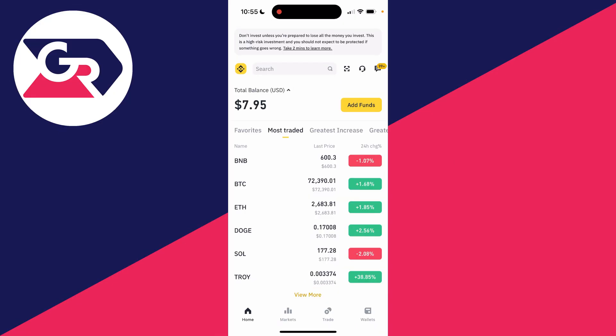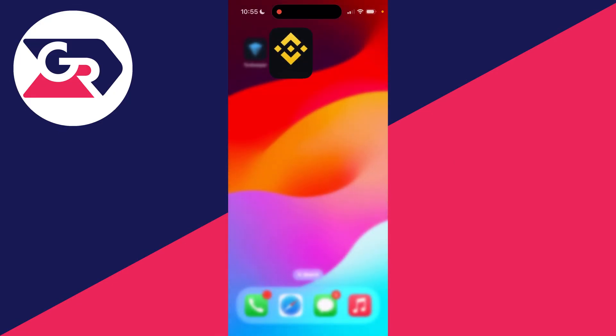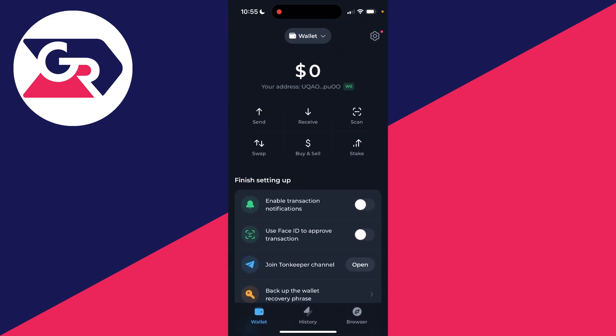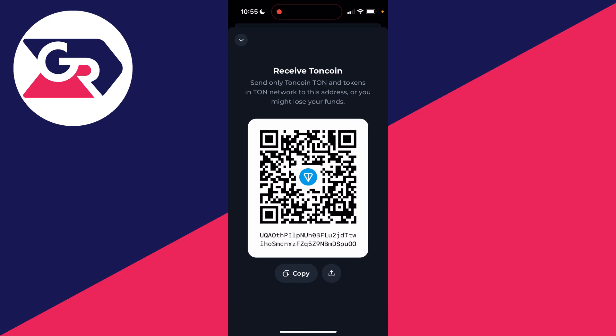To get started, we need to go into the Ton Keeper app. Come to the wallet page in the bottom left and at the top click on receive. You'll see your address here, click on copy.